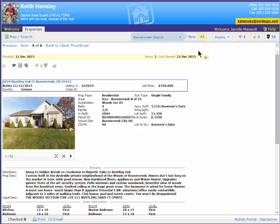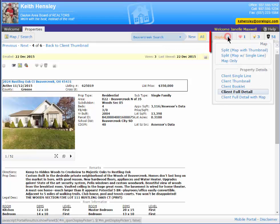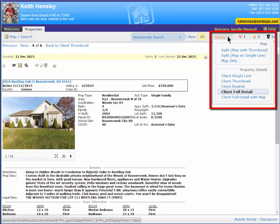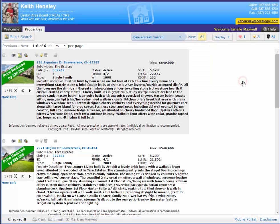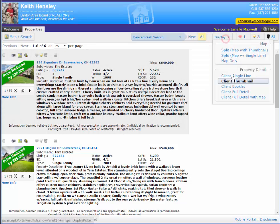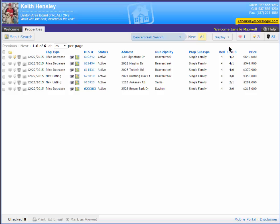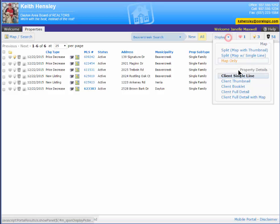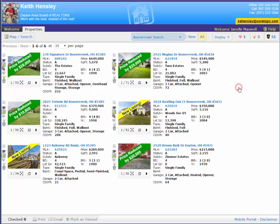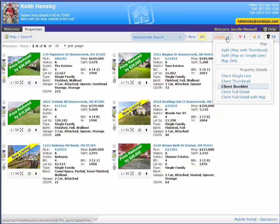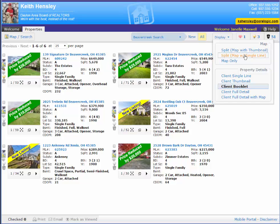She can also go up here and use the Display option. The Display option allows her to change the views whether she wants to go back to that Thumbnail View or she wants to go to the Single Line View or go to a Booklet View. She can even change the display and split it with a map on one side and a Thumbnail on the right-hand side or a map with a Single Line on the right-hand side or just a map only.